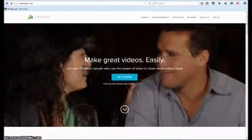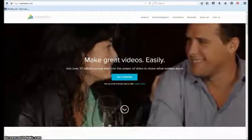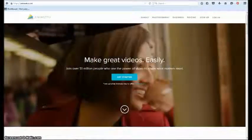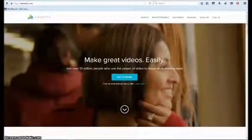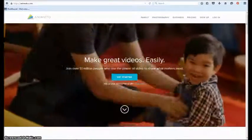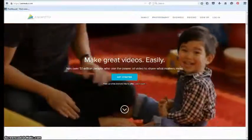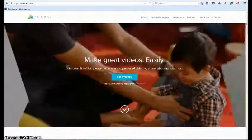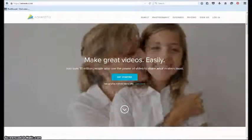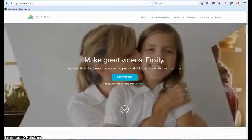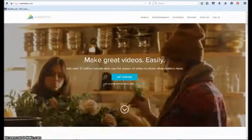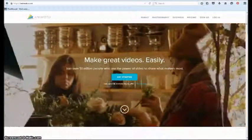Now Animoto does have stock photos, videos, and music that you can use. The music that Animoto has is usually flagged on YouTube as copyrighted, so keep that in mind if you plan on using this on YouTube.